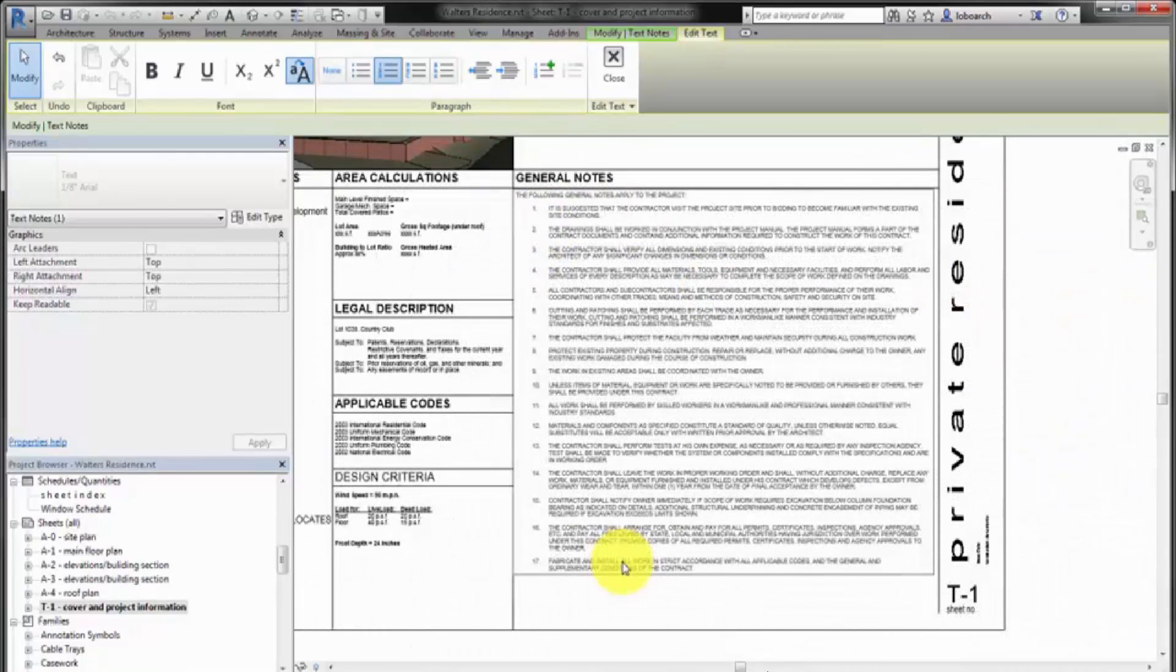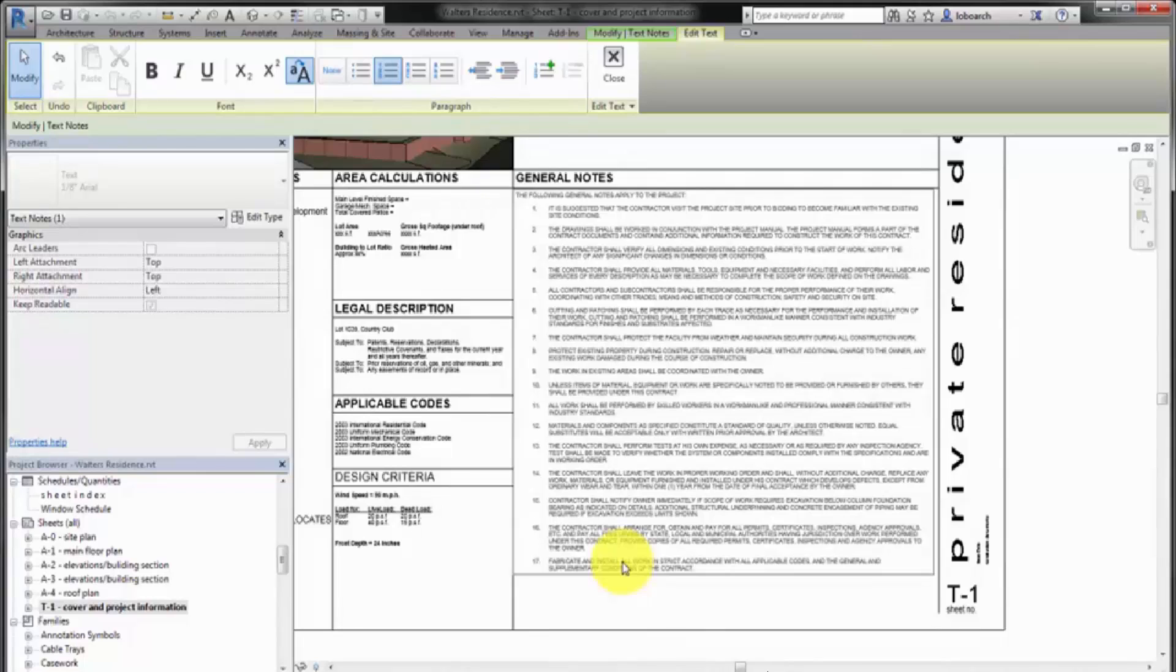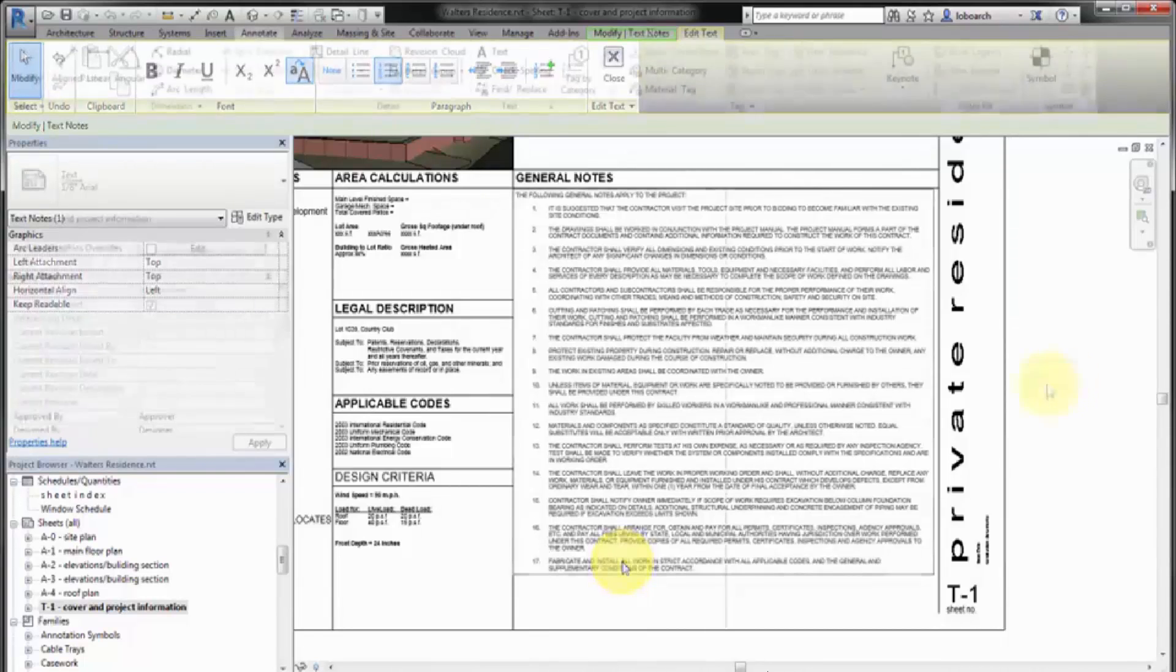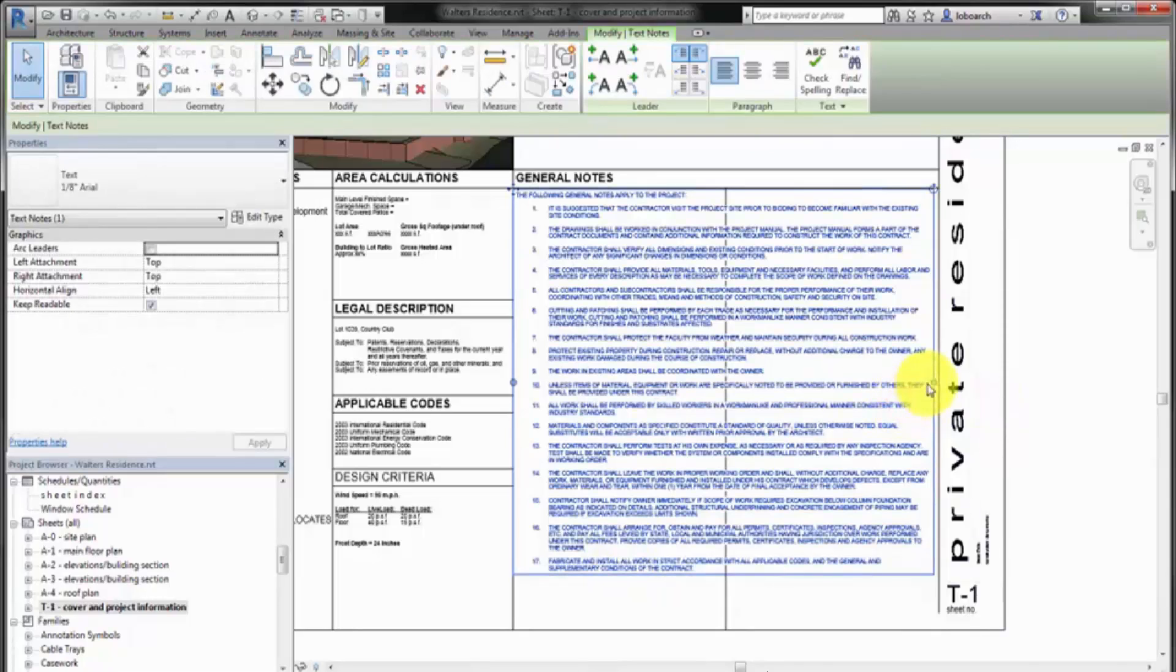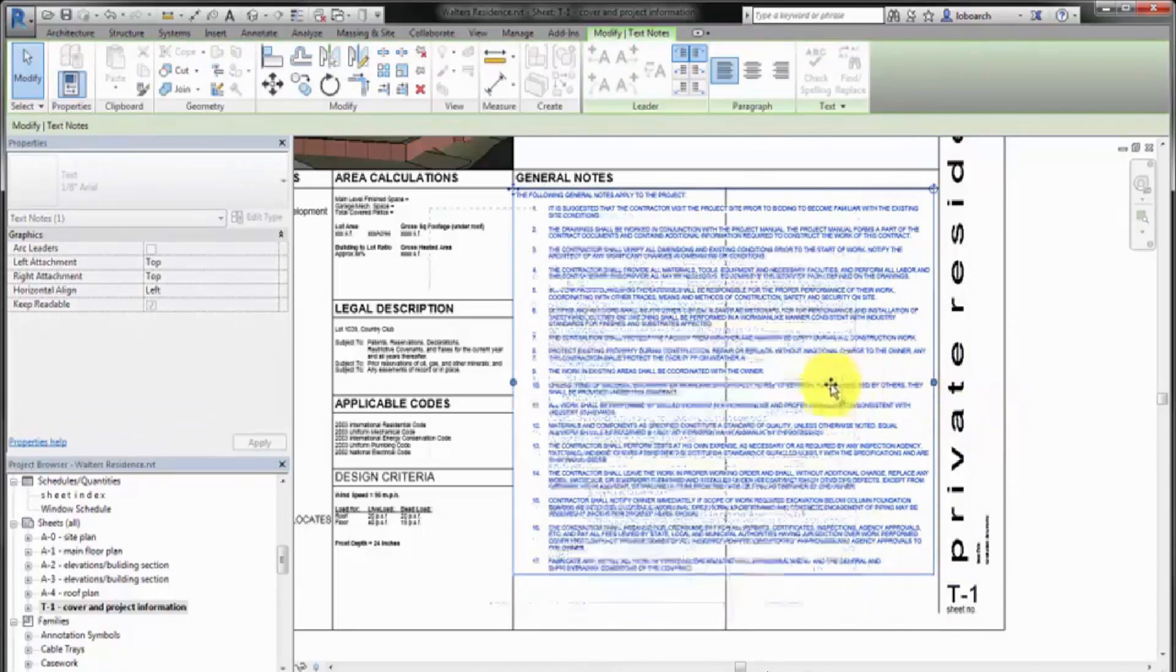Use the shape handles on the text element to control the width of the text box. The text automatically adjusts. For example, you can reduce the width of the text box to make room for a second column of text.